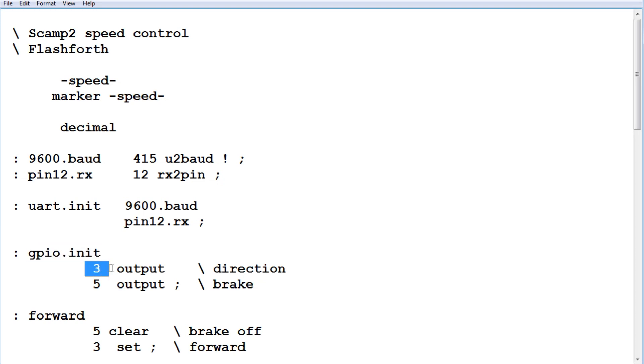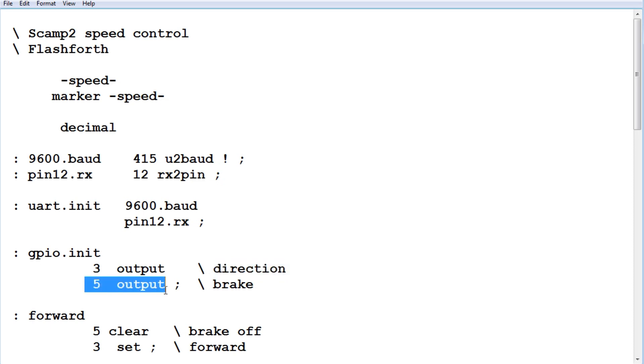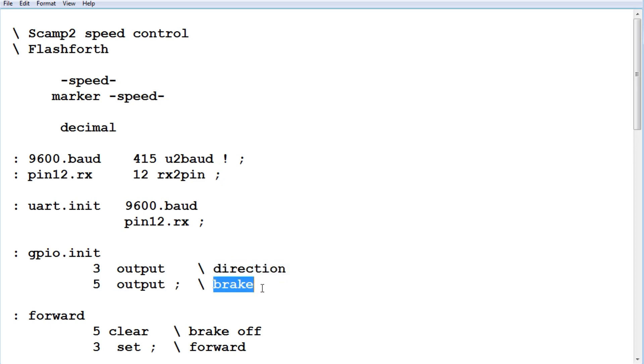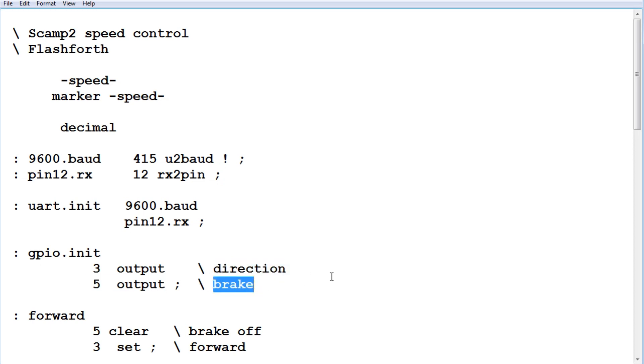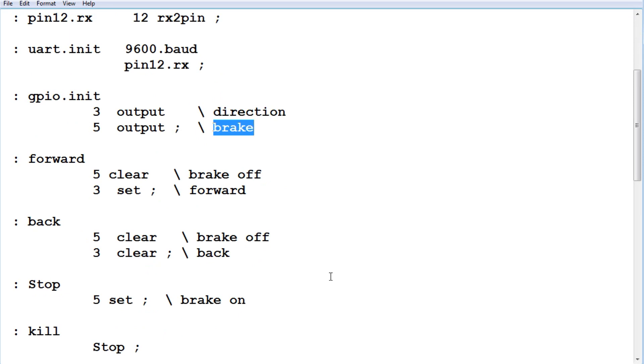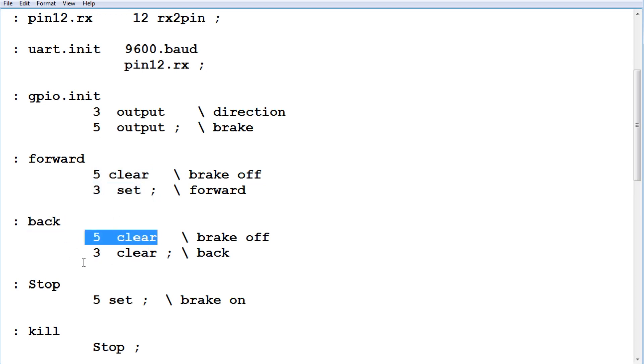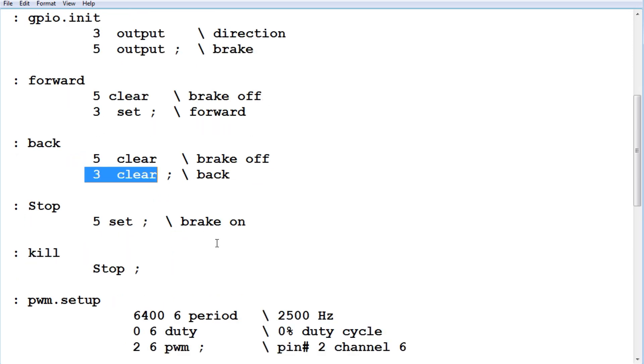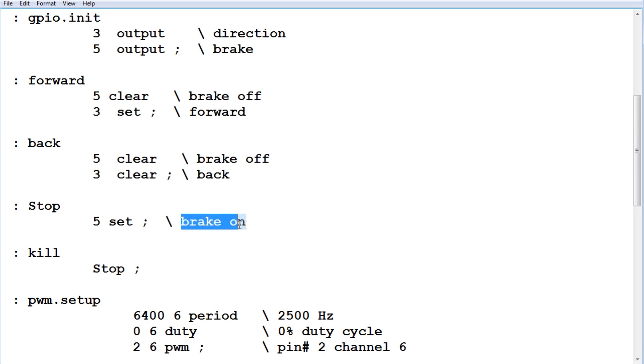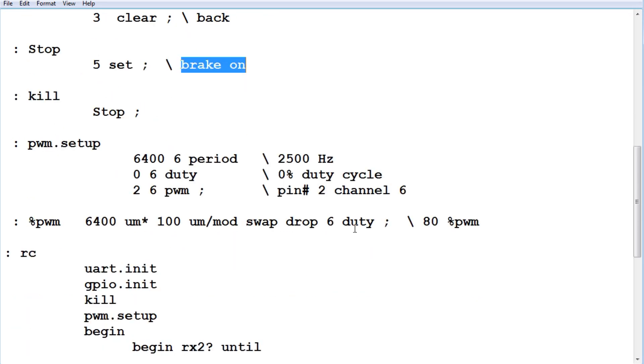Pin 3 would be an output, and that's our direction, and pin 5 will be an output, and that's our brake. Next, our forward and reverse commands. For forward, we're going to release the brake and set the H-bridge to forward. For backwards or reverse, we're going to release the brake and set the H-bridge for backwards or reverse. Next is our stop, and that's going to put the brakes on the motor on our little robot car.